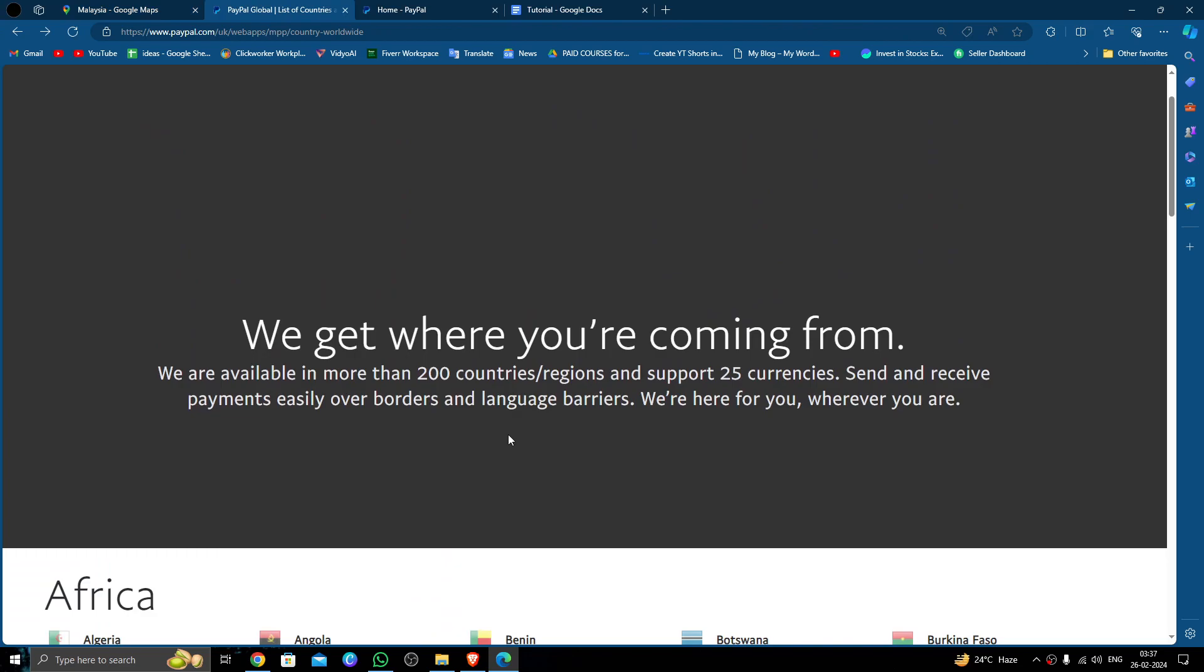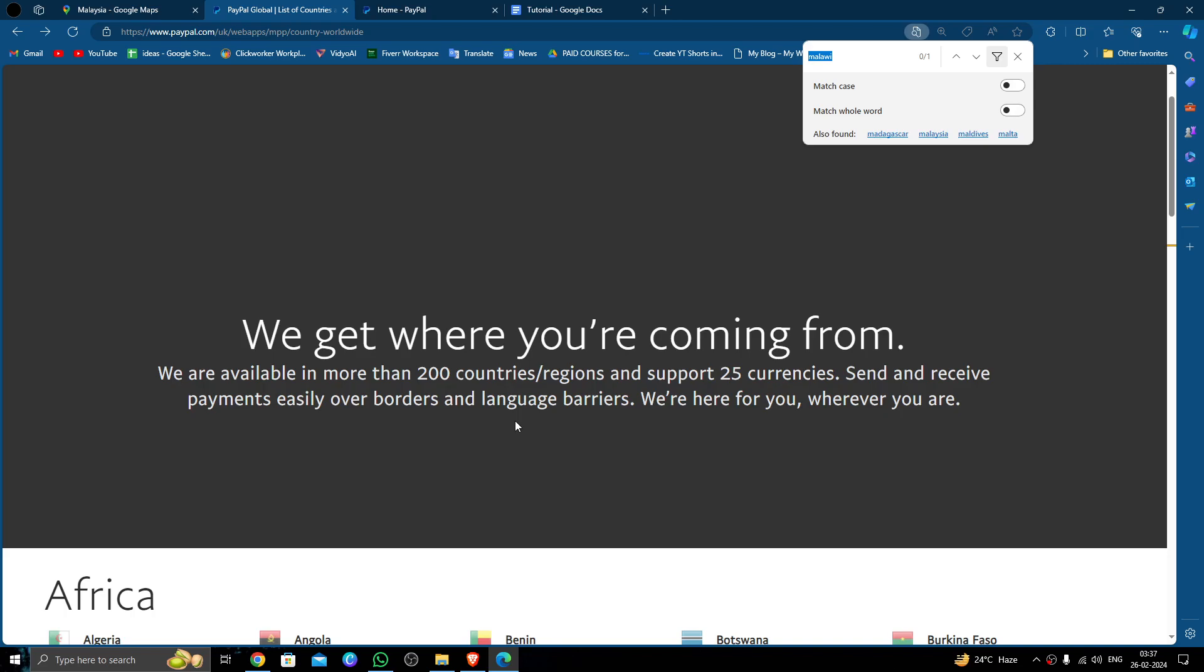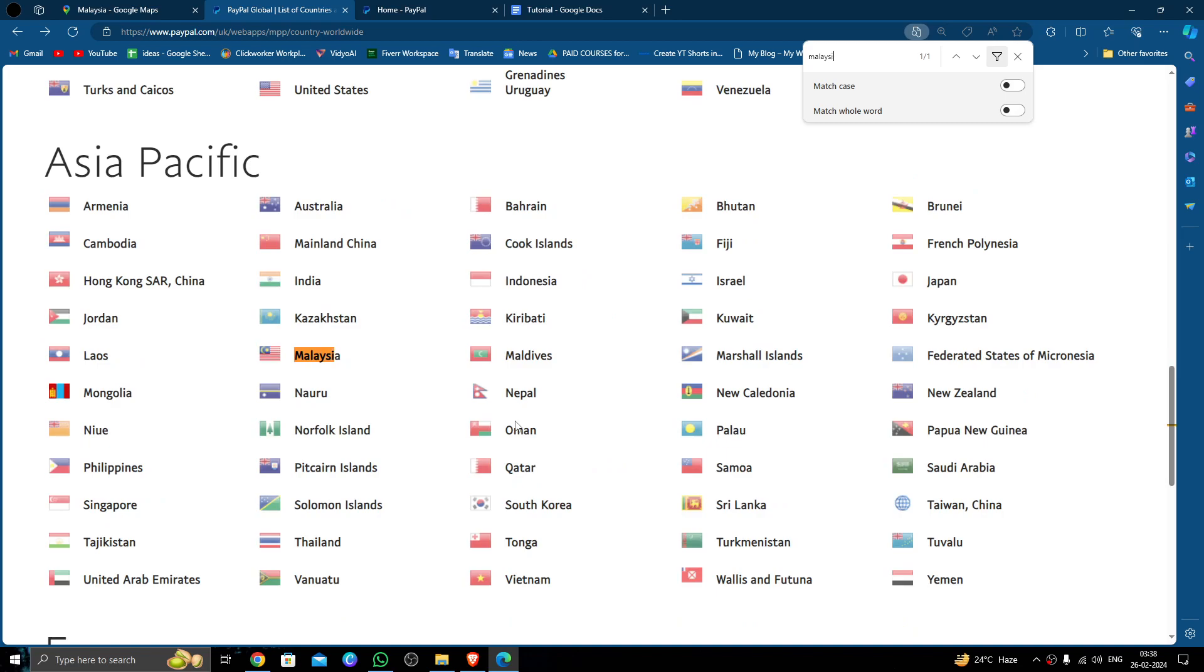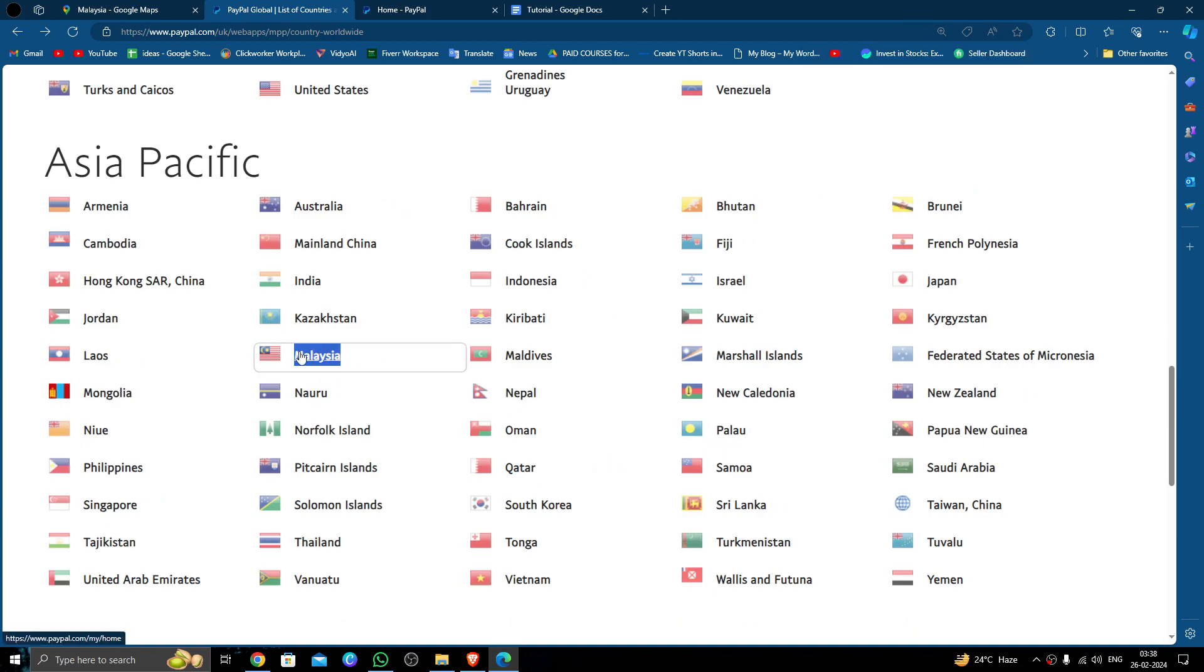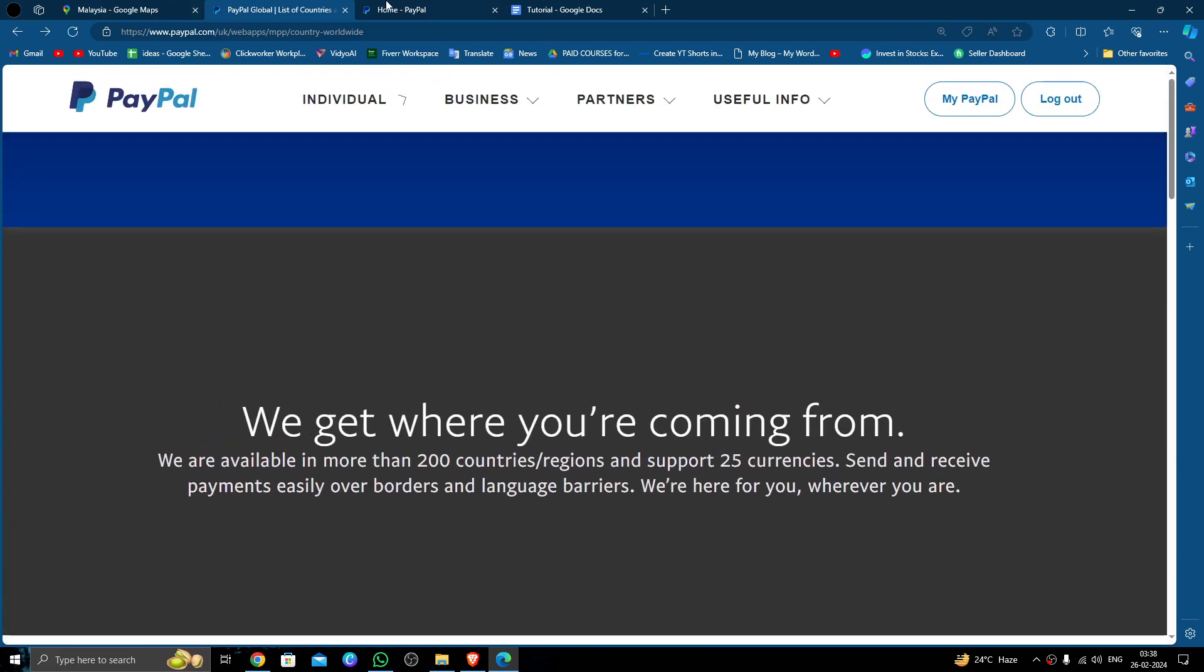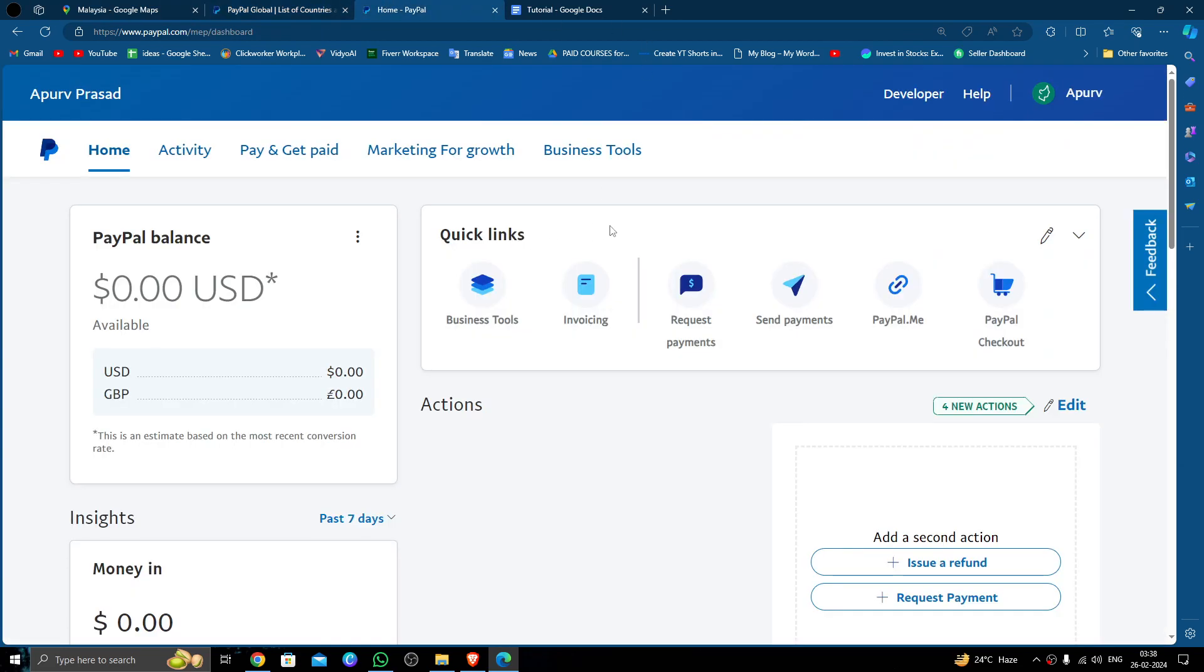In order to send money to Malaysia, it should be approved by PayPal. So at here I will directly go to the list and I will directly search for Malaysia. Here we can see Malaysia has been approved by PayPal.